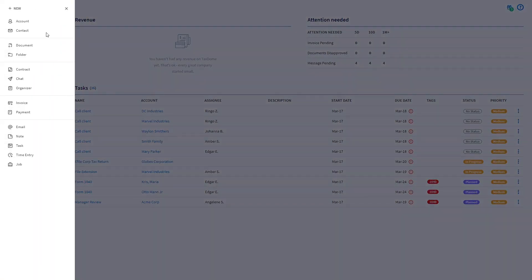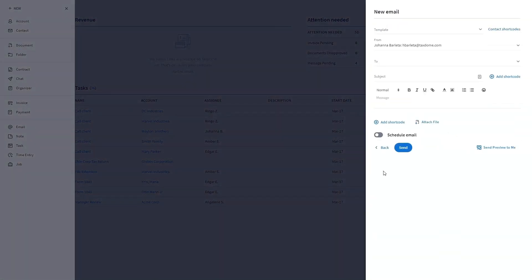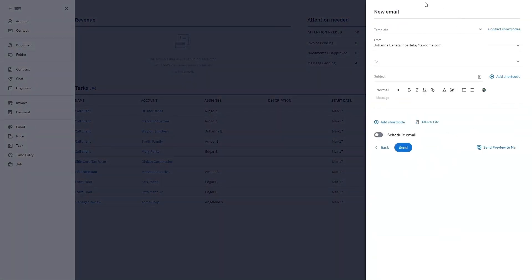Click the plus new button from the left sidebar, select email from the slide out menu, and enter the details in the sidebar.